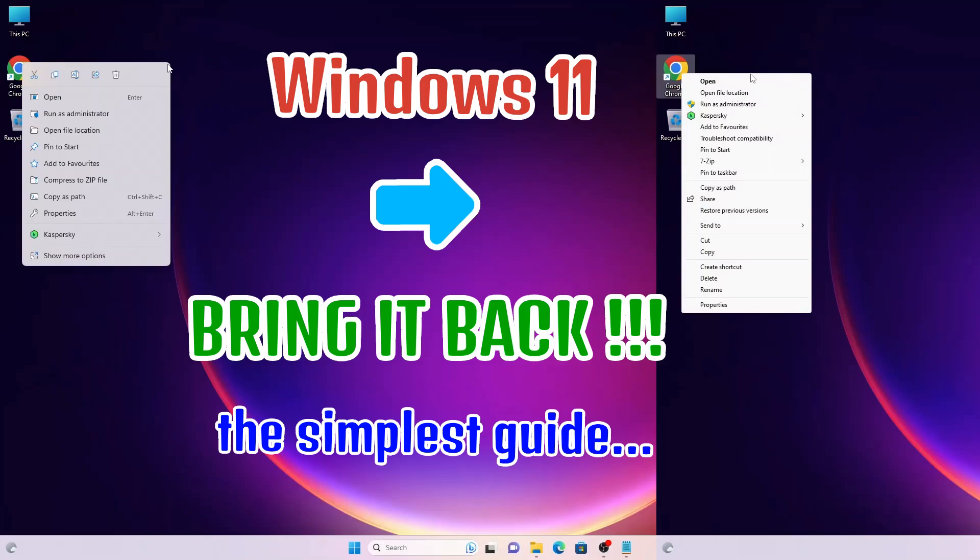Hello, everyone. In this video, I will show you how to revert back to the classic context menu in Windows 11.